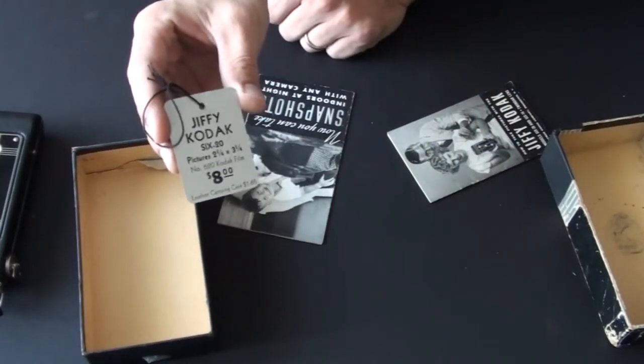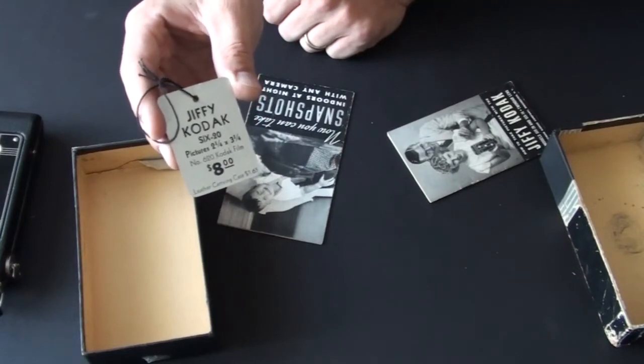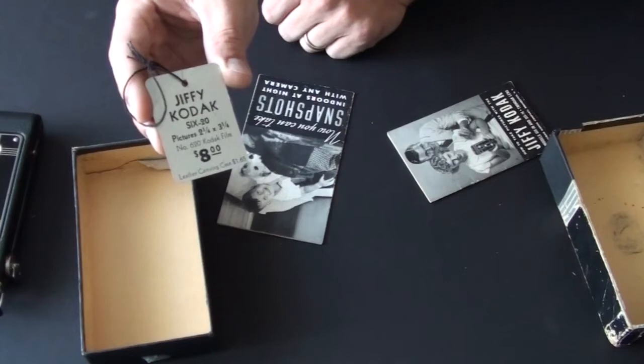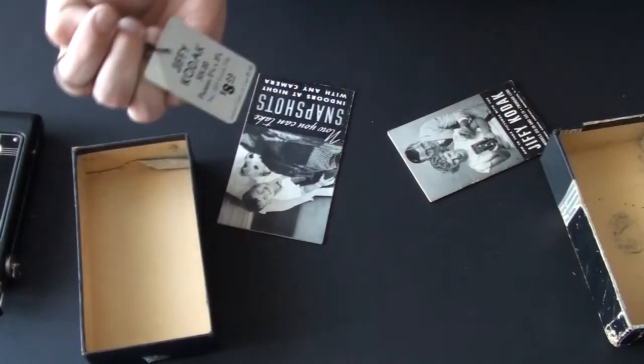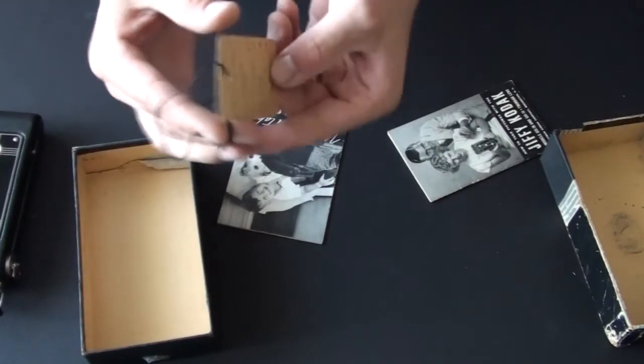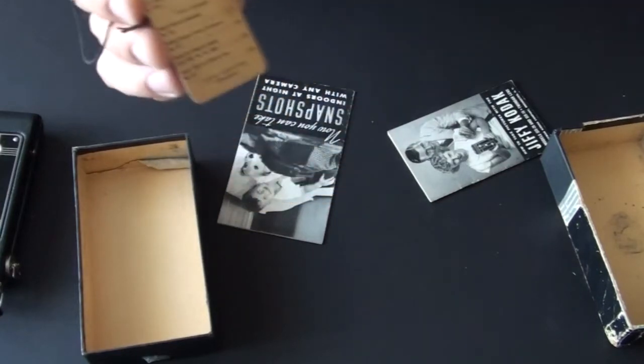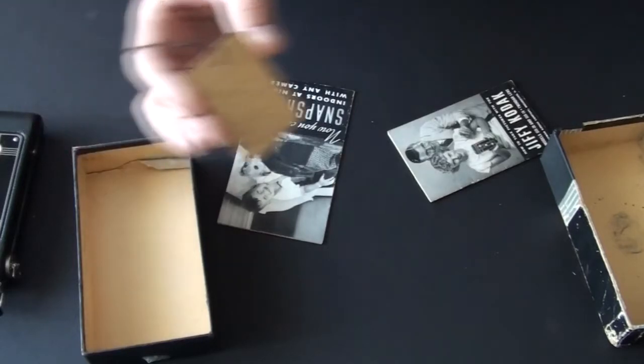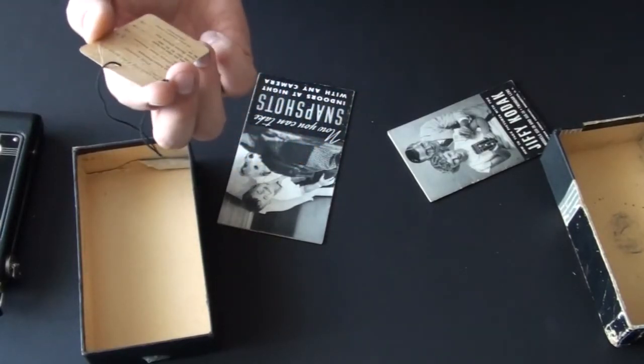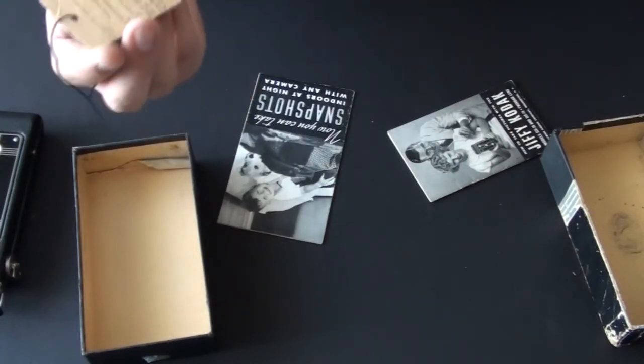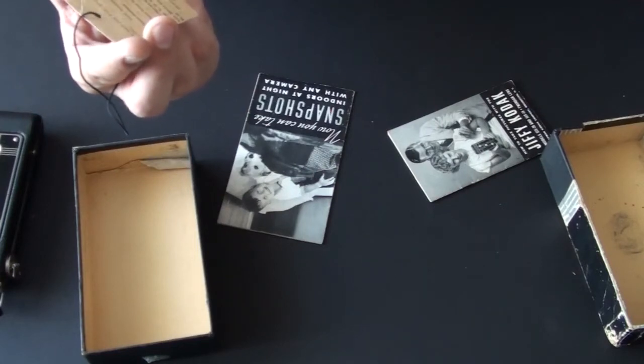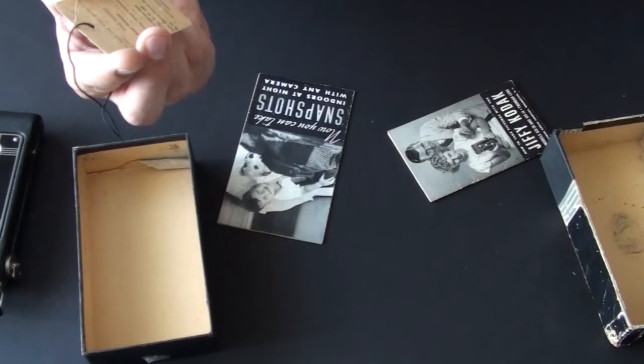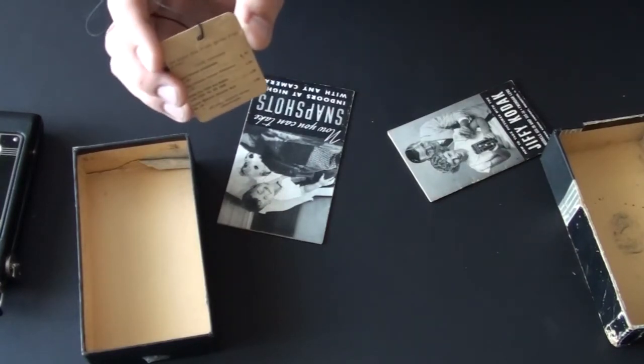And inside the box, there was original stuff with it. Original price tag, Jiffy Kodak 620. Pictures, 2 1/4 by 3 1/4, number 620 Kodak Film, $8.00. And it was additional $1.65 for leather carrying case, which somebody didn't get. And in the back of it, it says, use Kodak 620 film, useful accessories. We all need those useful accessories. And it says, Kodak Portrait Attachment number 6A, $0.75, guys. Why wouldn't you get it? Kodak Diffusion Portrait Attachment, $1.50. Kodak Pictorial Diffusion Disc, $2.50. All prices are subject to change without notice.